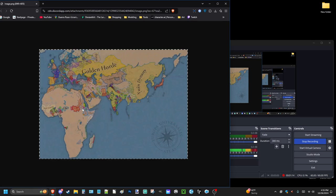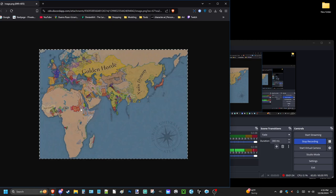Now, this obviously is more than likely the sequel to Europa Universalis 4, a game that was released actually about 11 years ago. And it's been quite some time since we expected a sequel, and it seems like it's right around the corner.